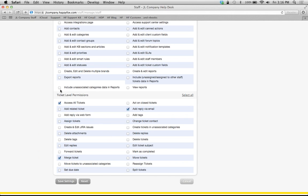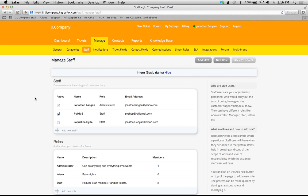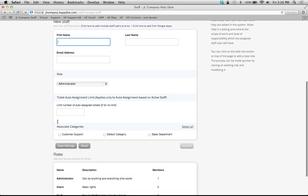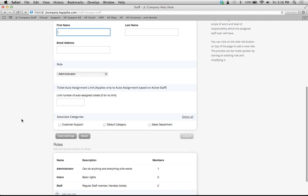So these are the only things that this intern is going to be able to do. Save the settings. Now I have my new role here. Let me create an intern to fit it.